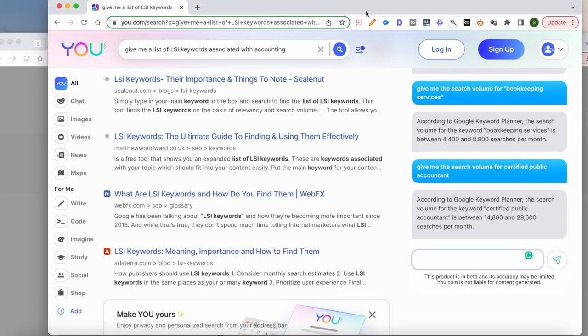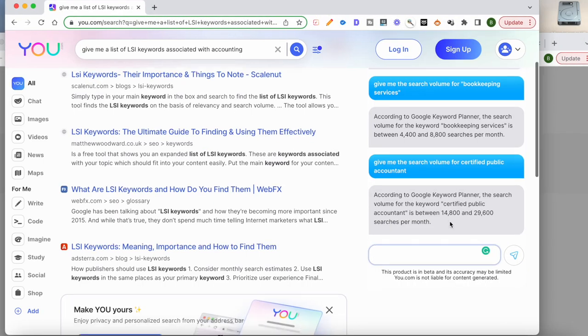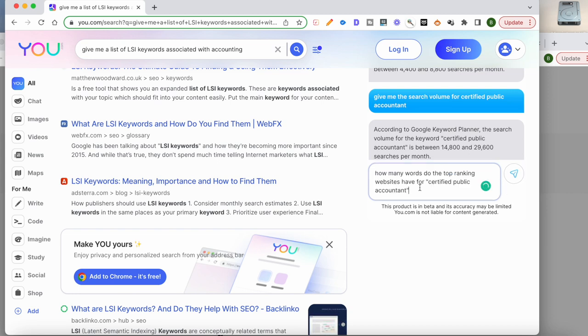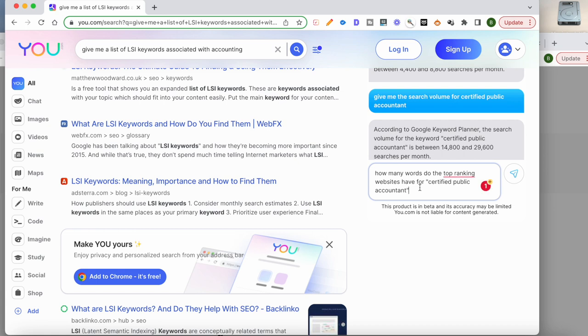ChatGPT, for instance, if I say how many words do the top ranking websites have for certified public accountant? It says it's difficult for me to provide an exact word count, blah blah blah. So we'll quickly pivot to You.com and see what You.com does, so that it tells us. How many words on average do the top ranking pages have for the keyword certified public accountant? I'll go ahead and paste the same search in here.